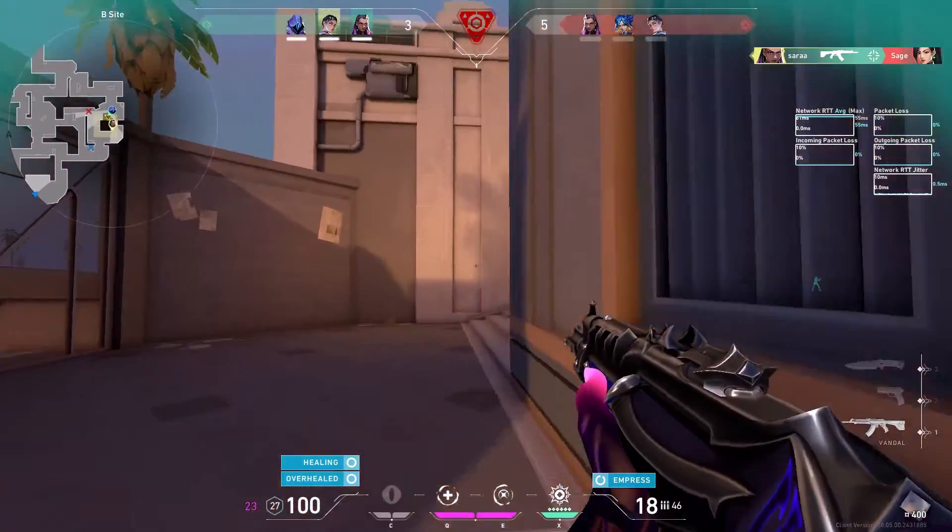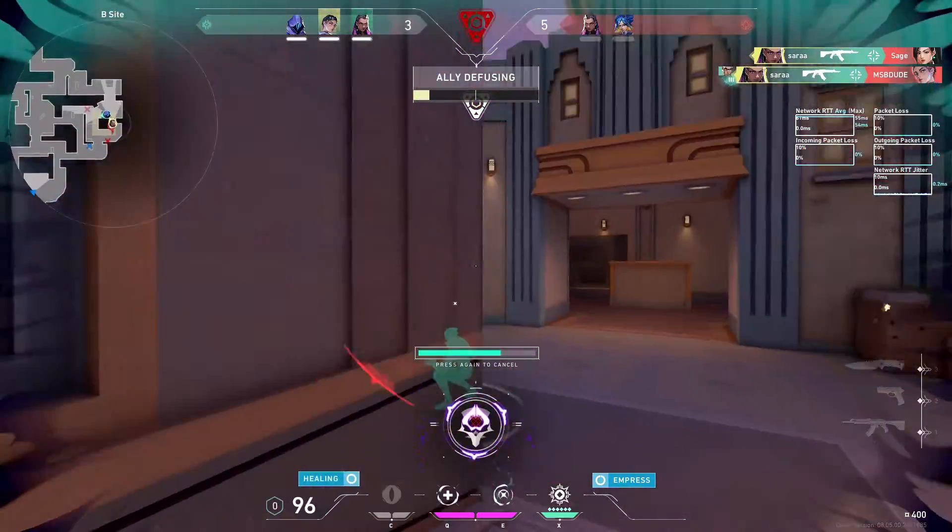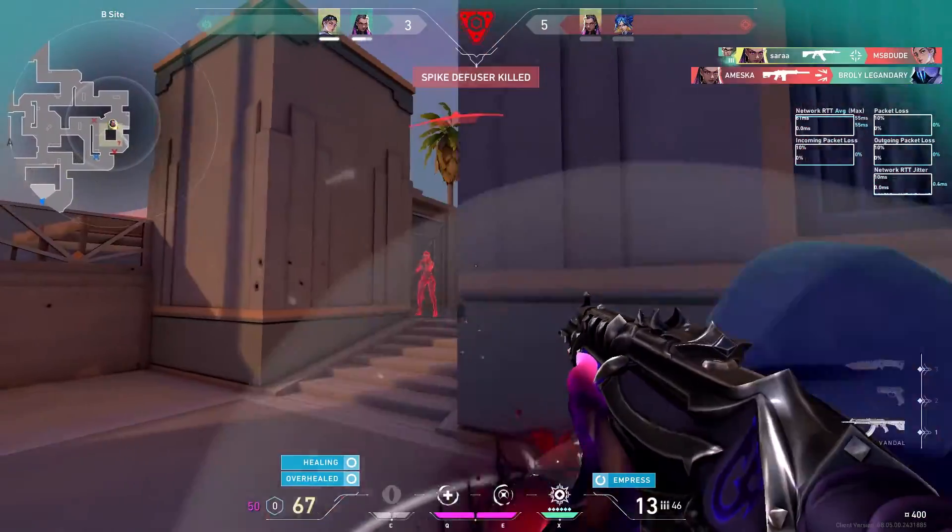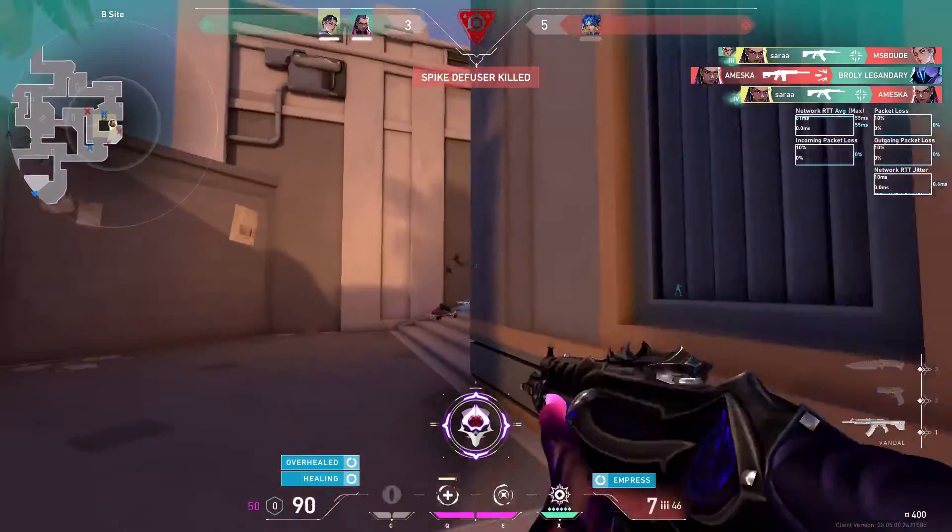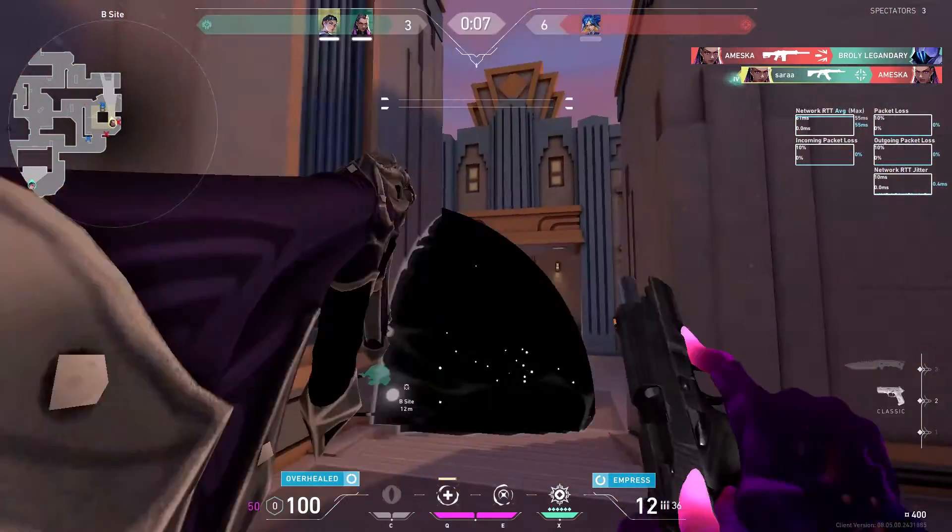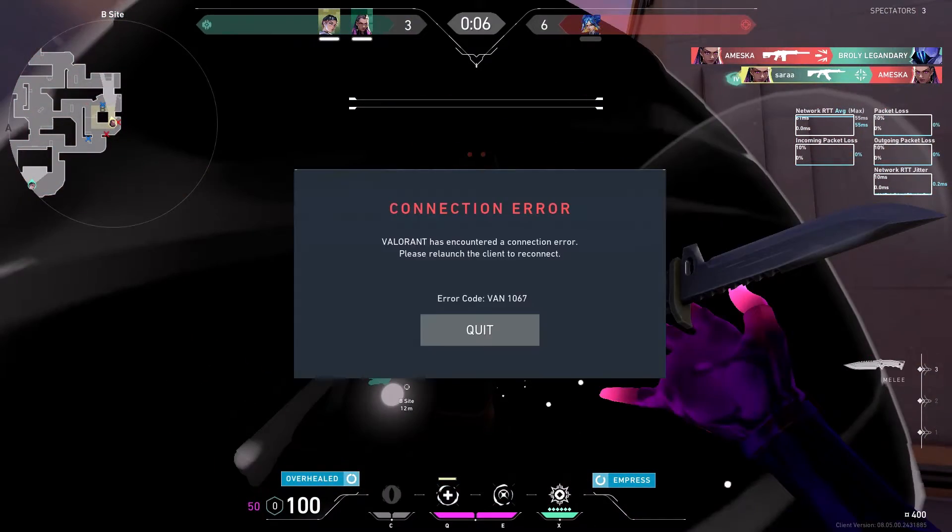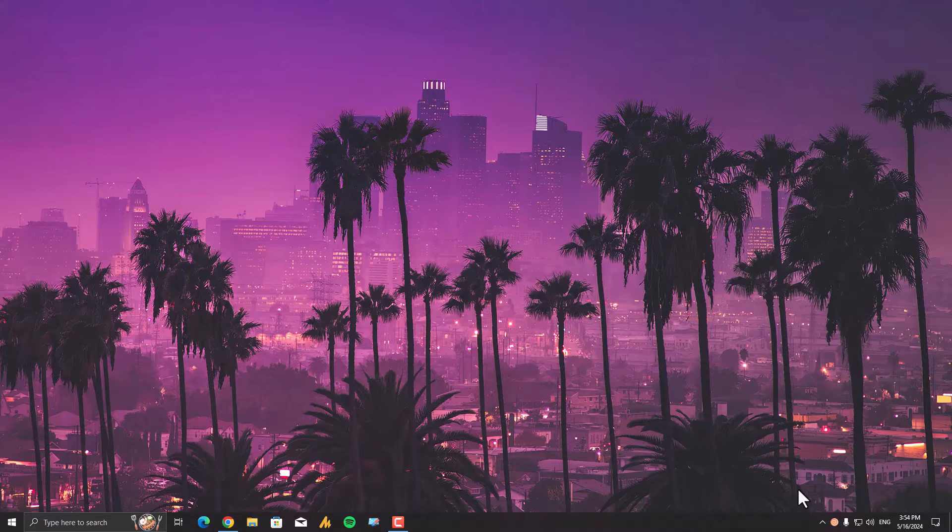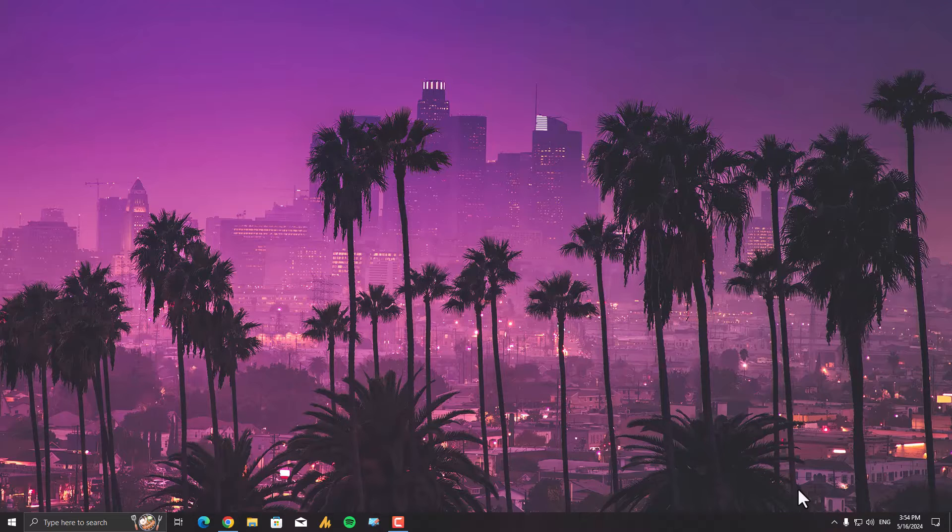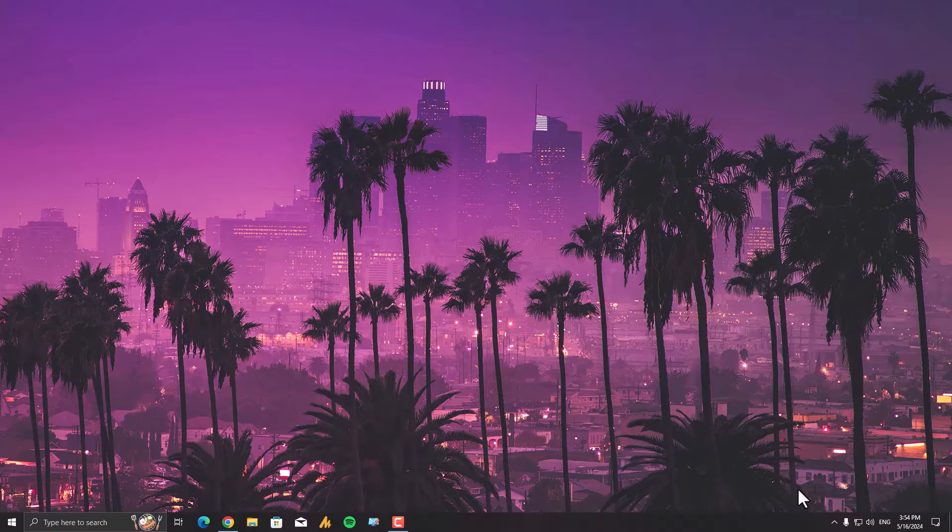This error is linked to Vanguard, Valorant's anti-cheat program, and it seems connected to the Trusted Platform Module (TPM). Now, some people face this error when they just launch Valorant, but this method is for those experiencing error 1067 while playing the game. Follow these steps and your problem should be fixed 100%. I tried the usual troubleshooting steps like restarting my PC—no dice.